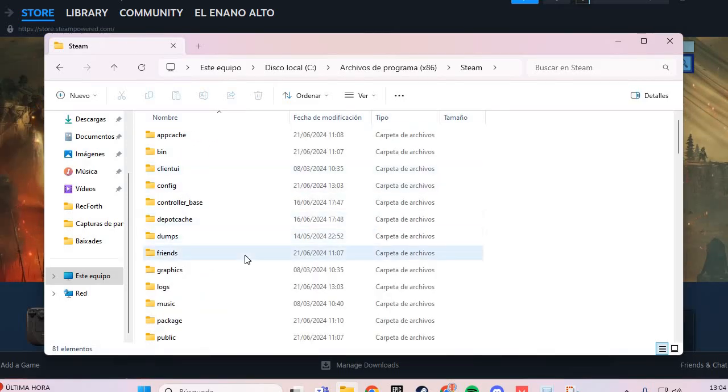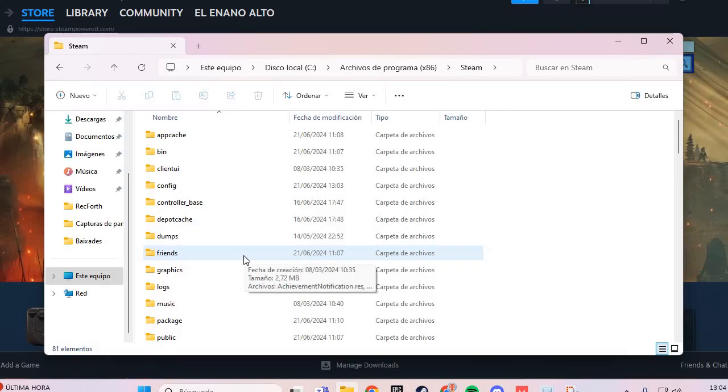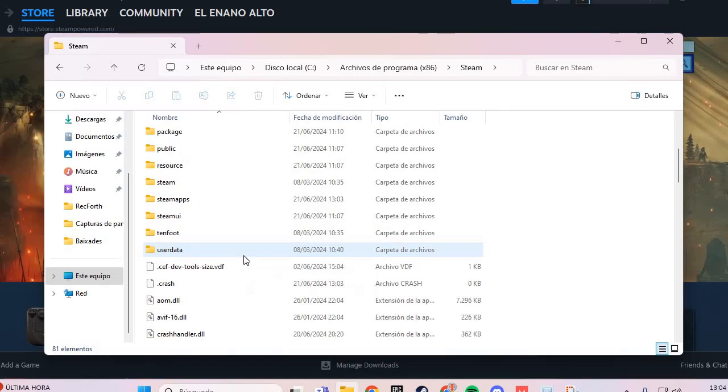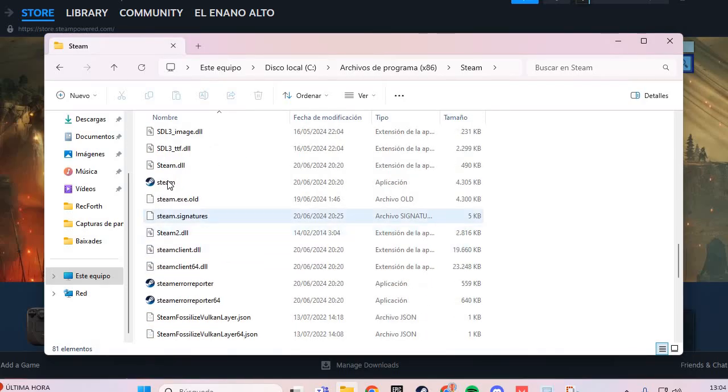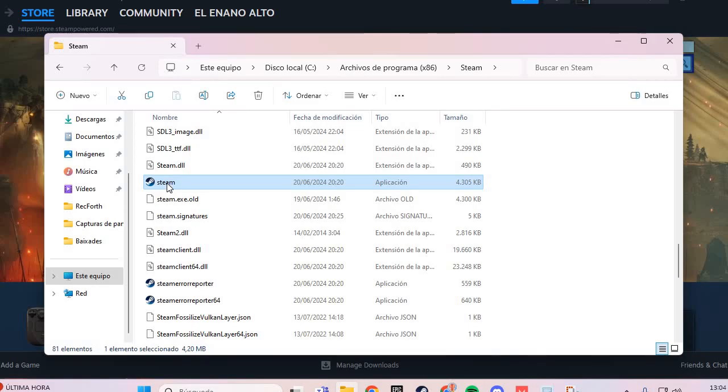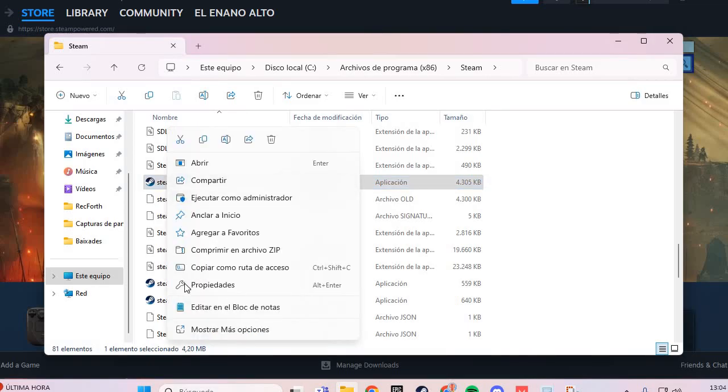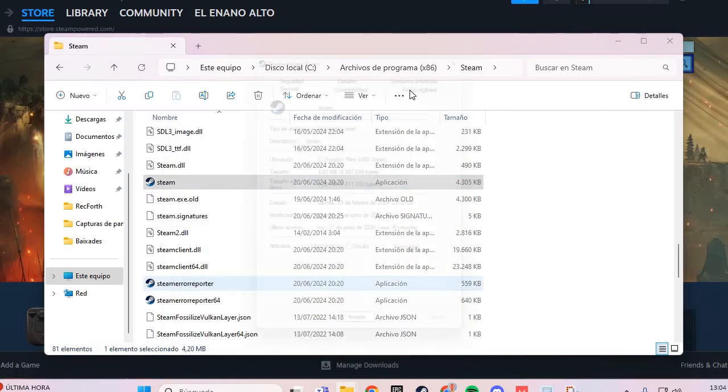Here you go to the Steam.exe. You right-click and go to properties. Here in the properties...